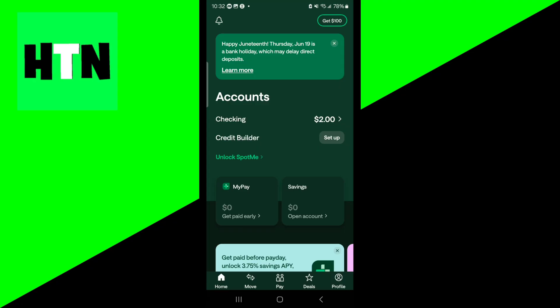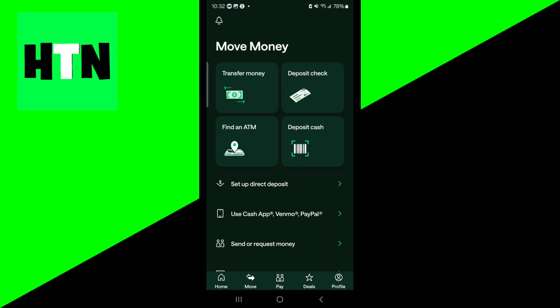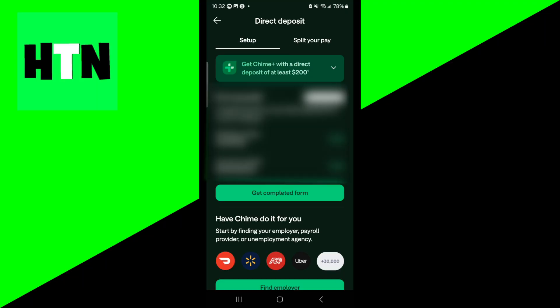What you need to do is open up the Chime application, then go to the bottom menu and select where it says Move. Then you're going to see this option that says set up direct deposit. Please go ahead and select on that.